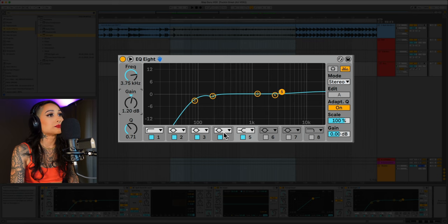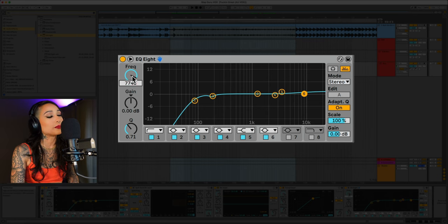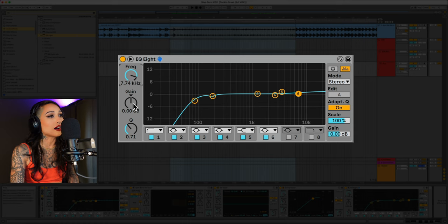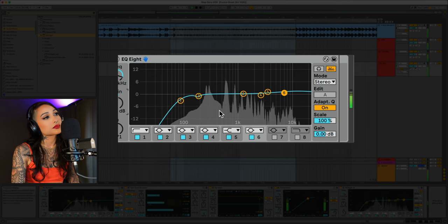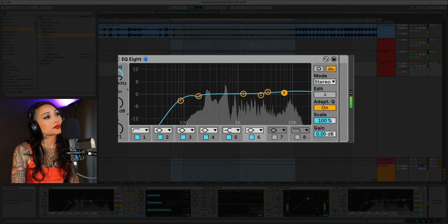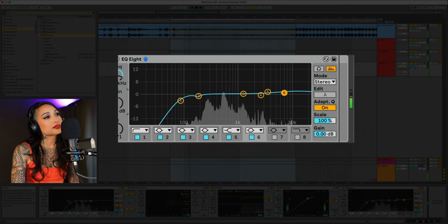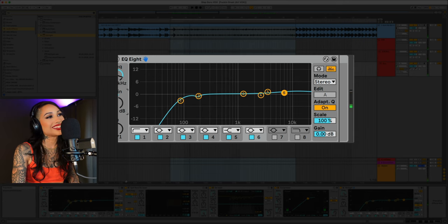Set it at 3.7K and bring it up to 1.2 dB. Lastly, let's take this bell and bring it to 7.4K and boost it 0.5 dB. Sounds good.